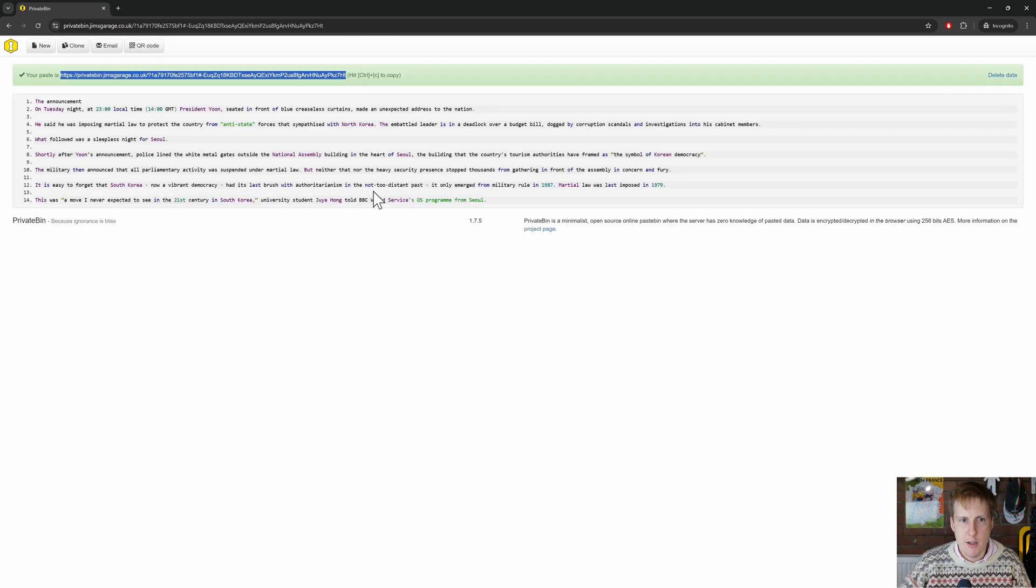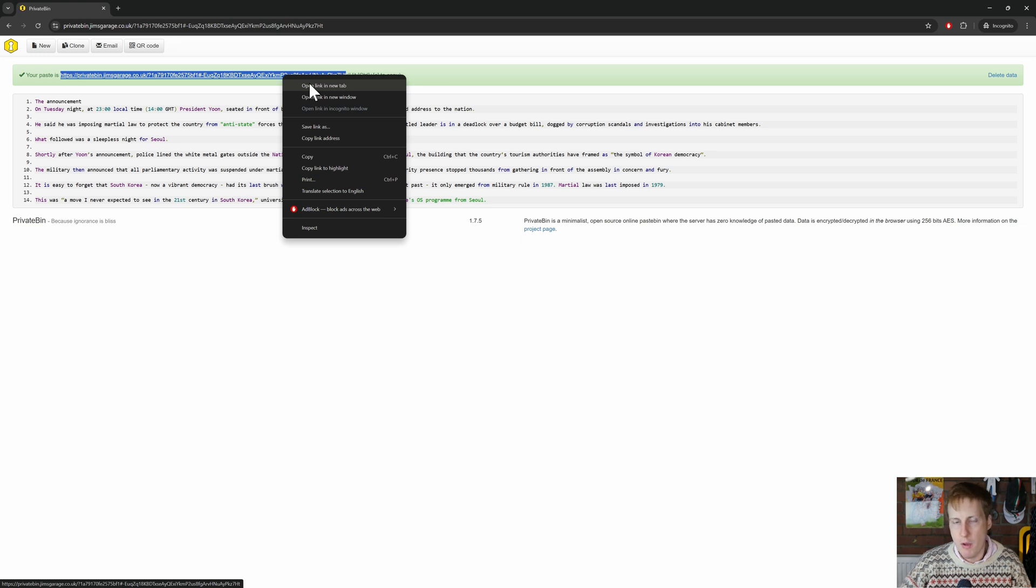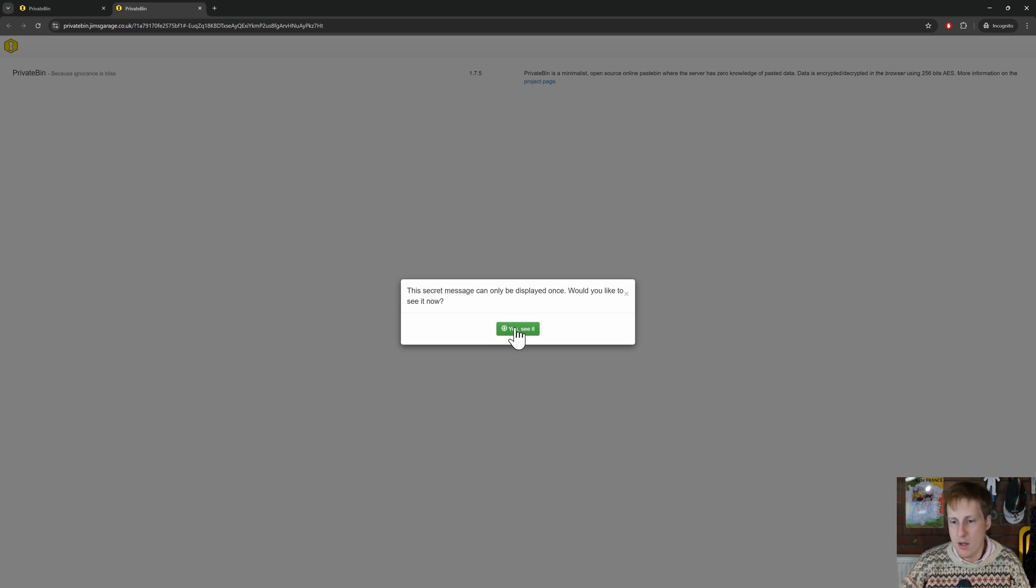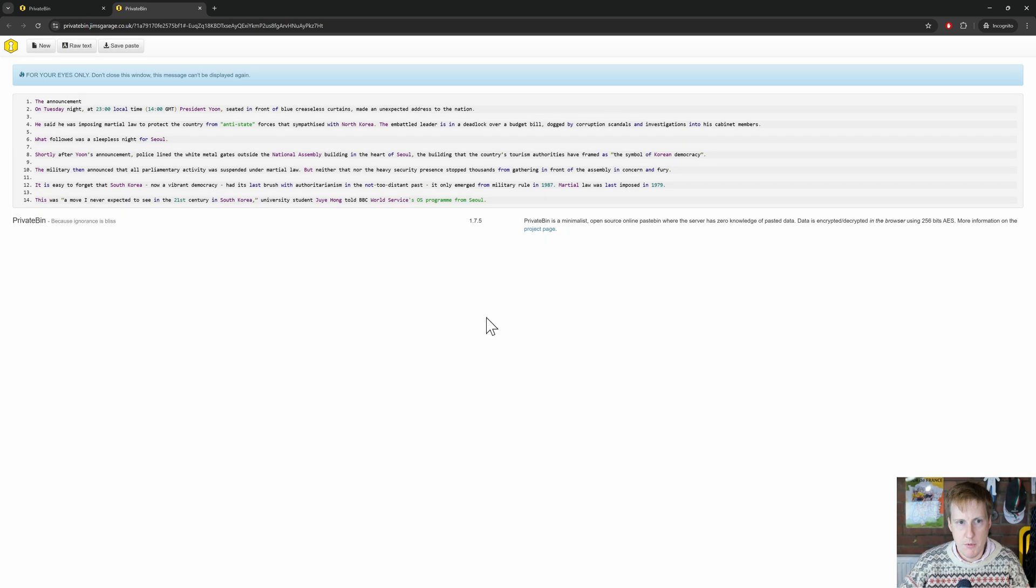So now that's created and we get this link here. We can open that in a new tab. But remember when we open this, firstly, it's going to ask us for the password. It's also going to say that the first time we see this, it's going to actually only be displayed once. So yes, let's see it. Now let's put in our password. Let's decrypt it. And then bang, we've got it. Exactly what it said before.